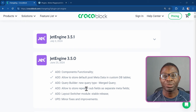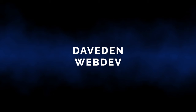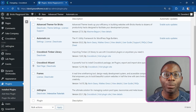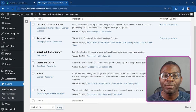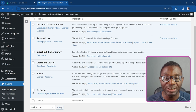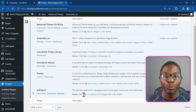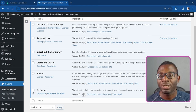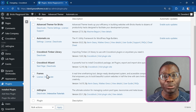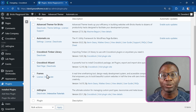To use the components feature, make sure you have at least version 3.5 of JetEngine. I have JetEngine version 3.5.1, so that will work for me. I'll also be using ACSS and Frames for this tutorial, which will speed up the process of creating the components.